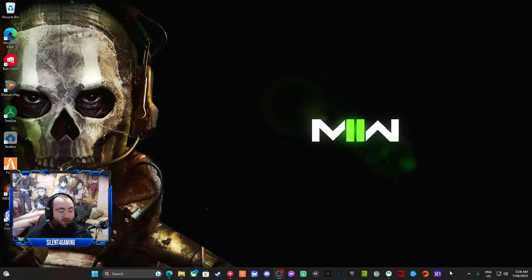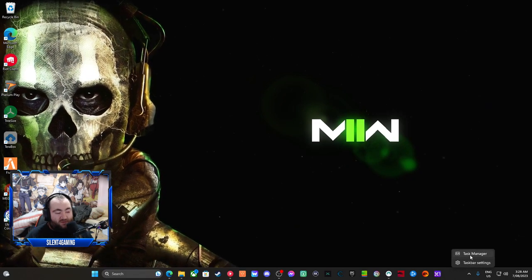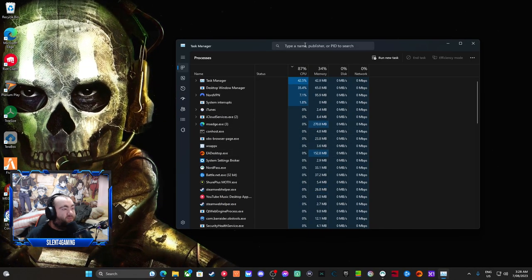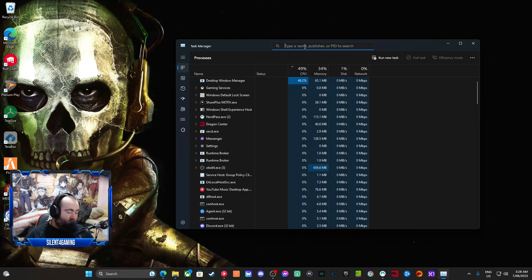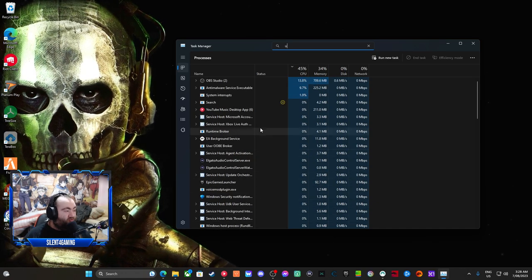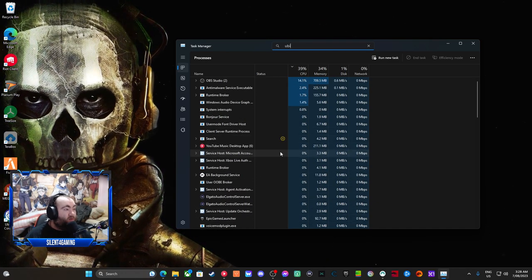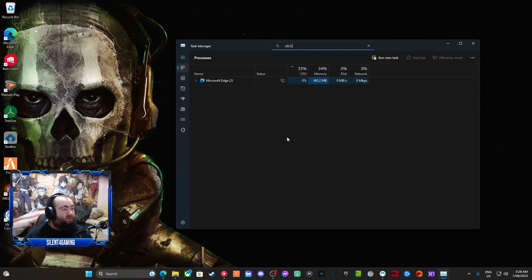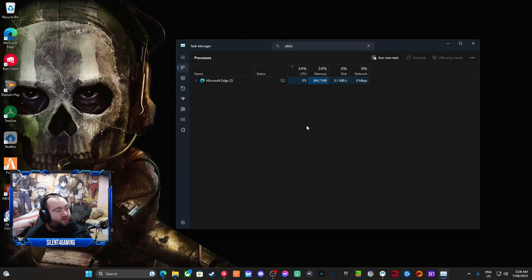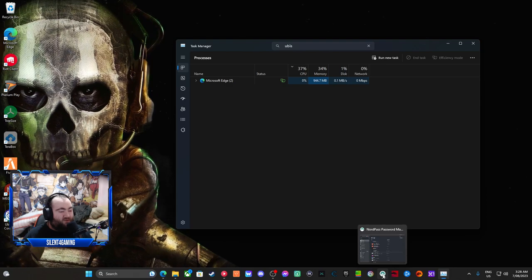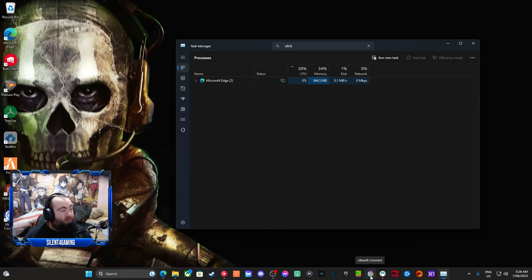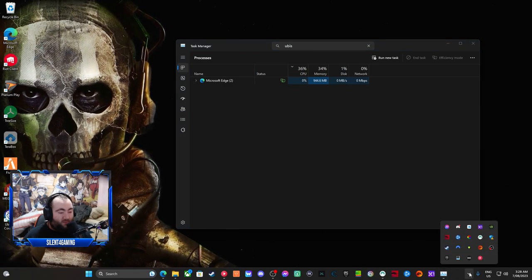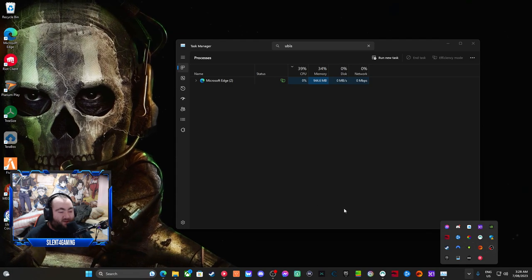Then what else you should do is go to your task manager. I just type here. Ubisoft. So that's quite weird how it's not shown. Hold on, let me just, that's fine. Sorry about this guys.